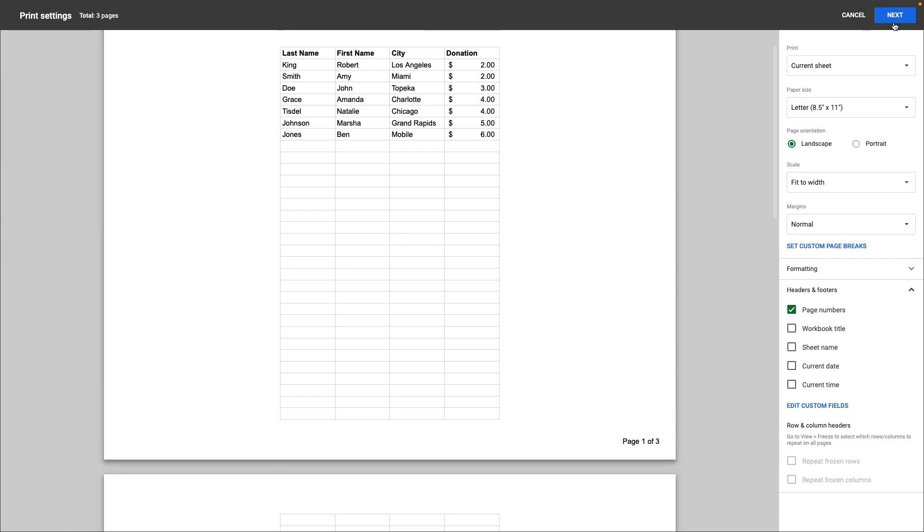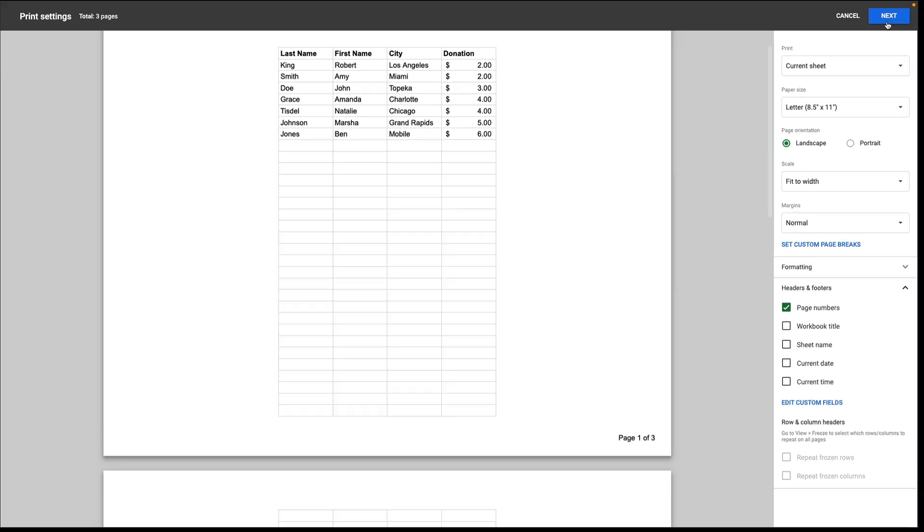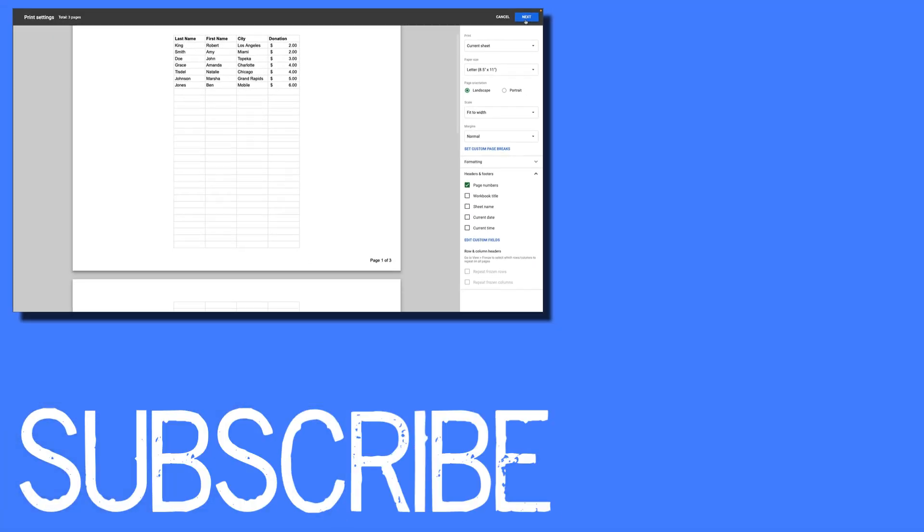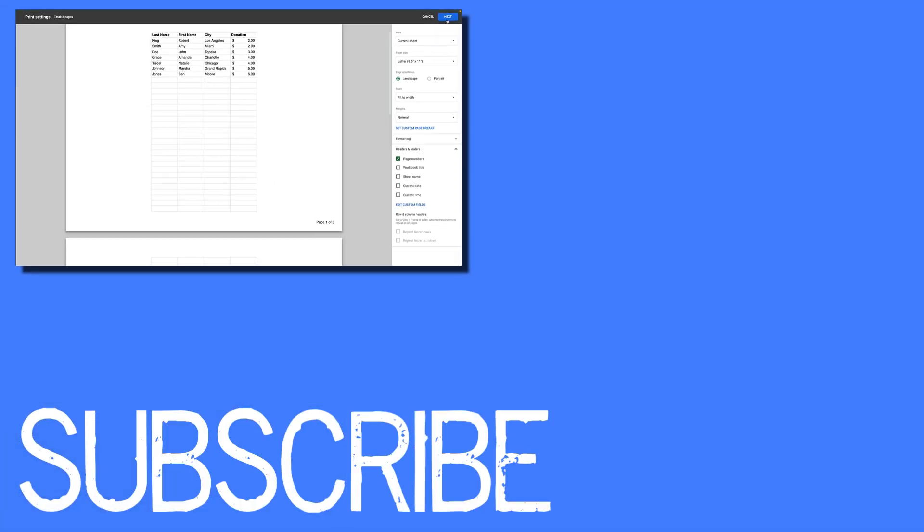Once you do that, you can click next and then save it as a PDF or print it directly from there. So this video shows you how to make a page count footer that includes the total amount of pages in your document in addition to the actual page number.